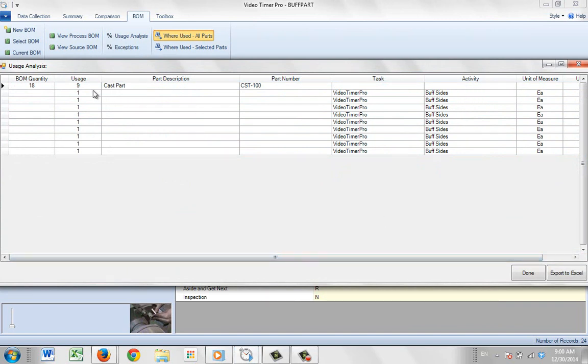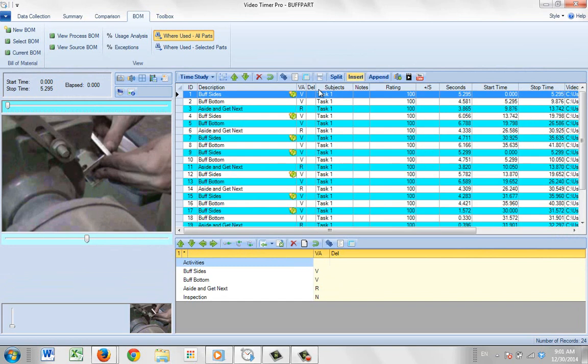And there's nine occurrences here. So there's one being used in each occurrence of the process in this repetitive operation. If you've got a non-repetitive operation, of course, it would just be associated with the particular activity that consumed the parts.